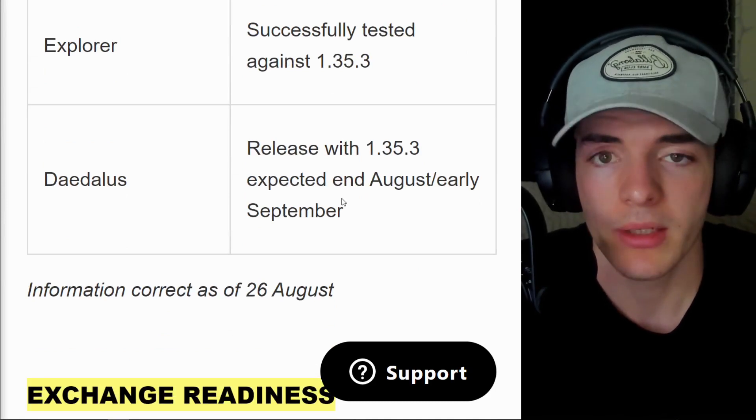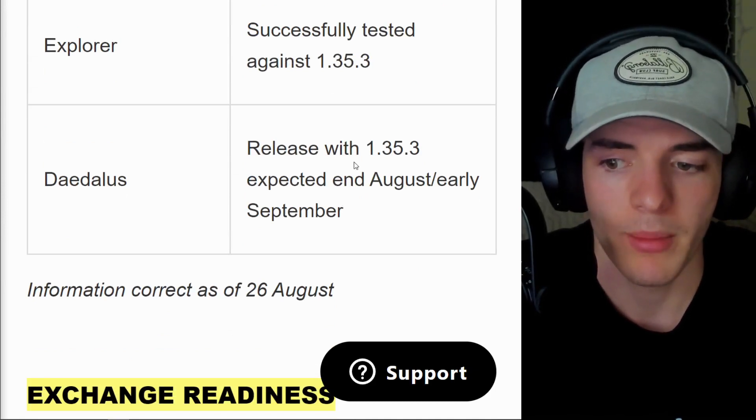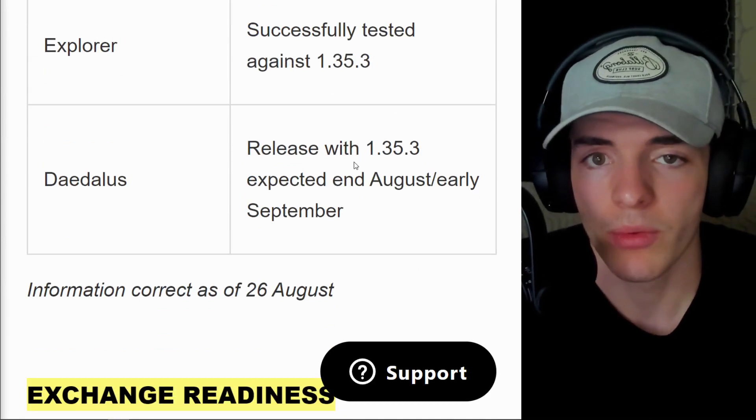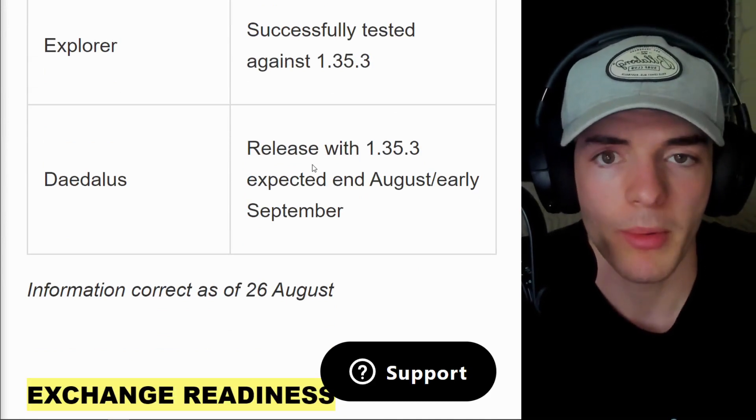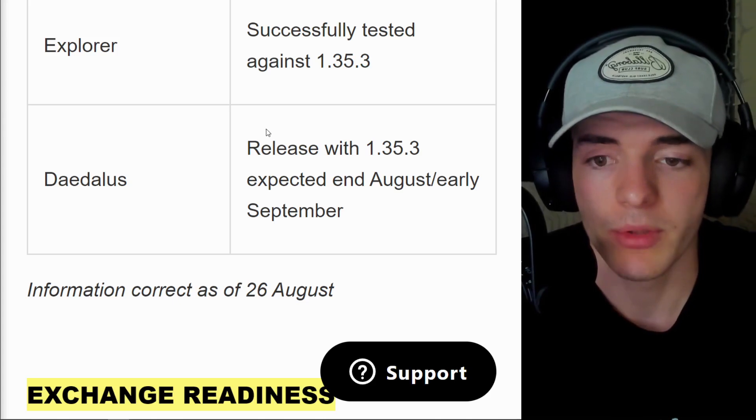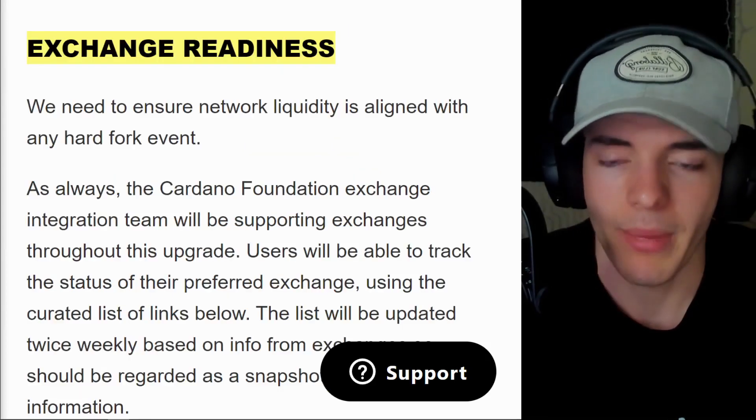If you're a Daedalus user, the update for this will come around the end of August or very early September. So probably within the next week, hopefully that's when you will see the Daedalus update for Vasil.